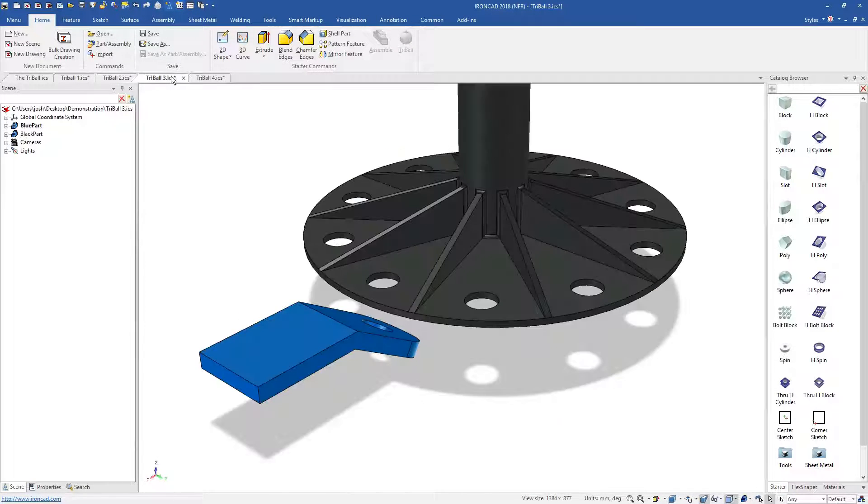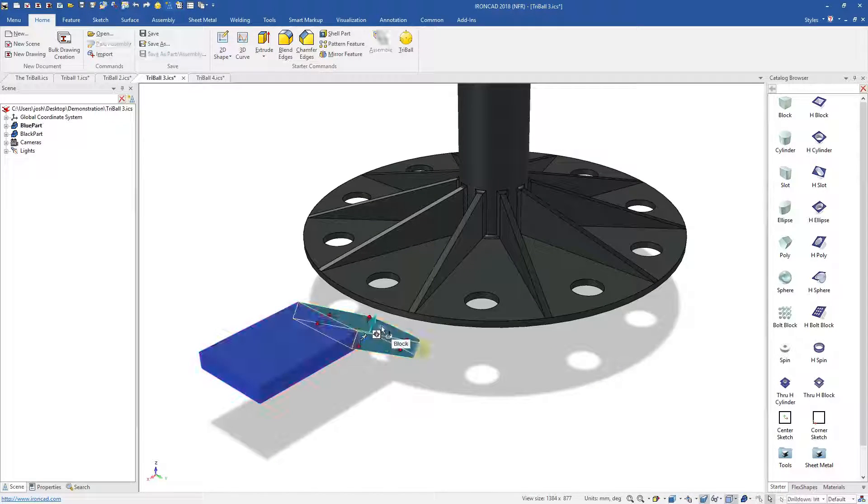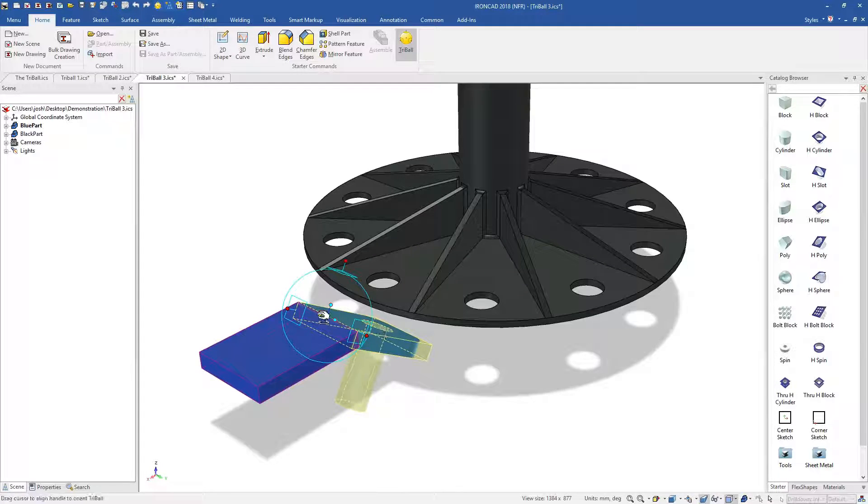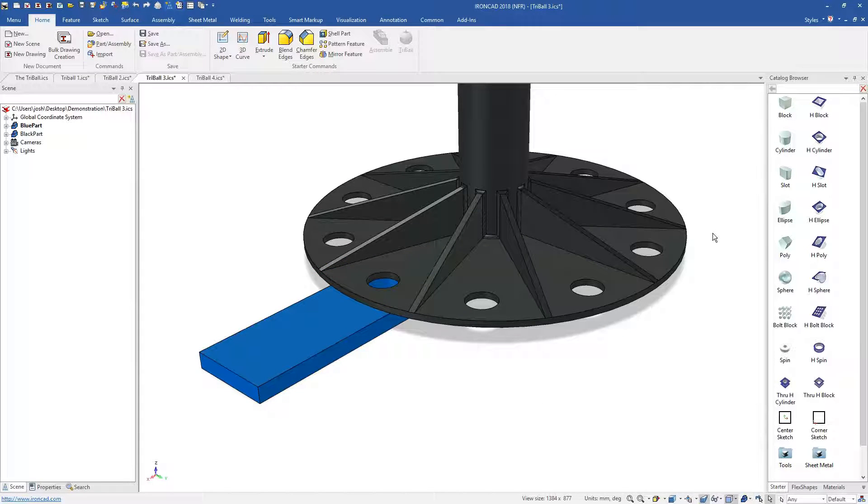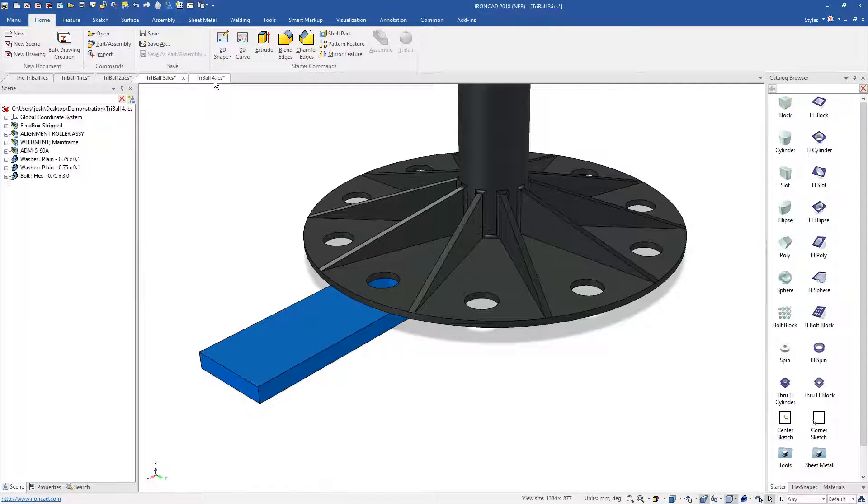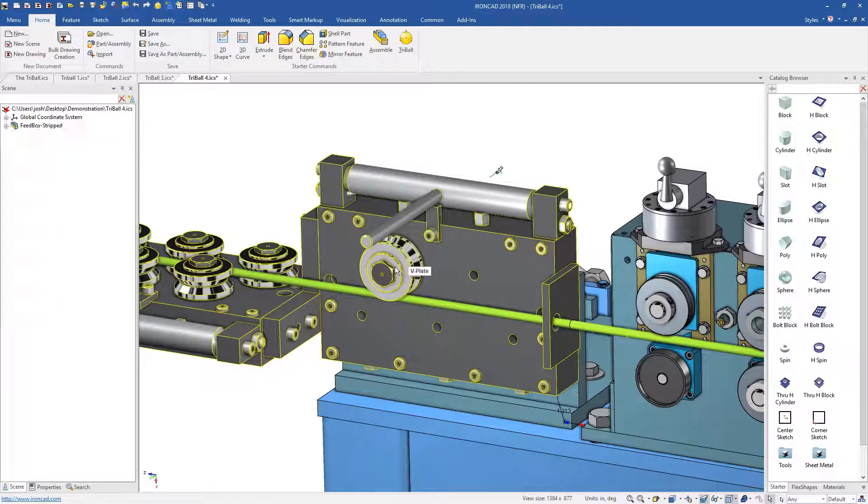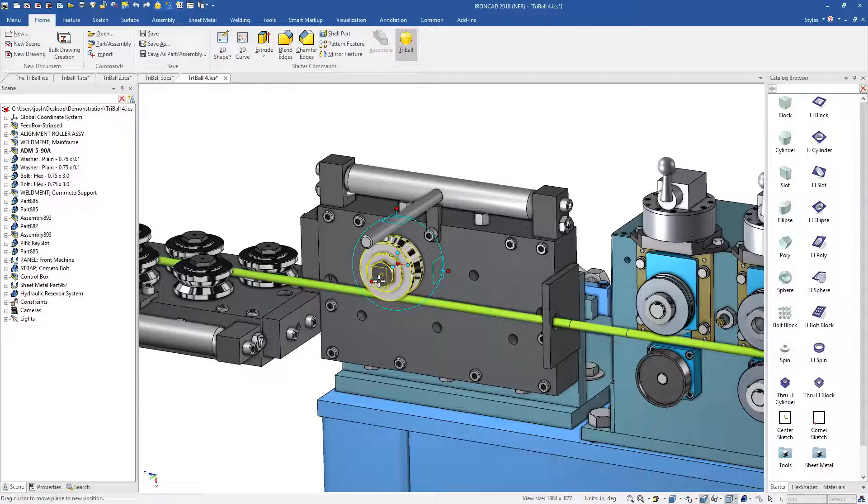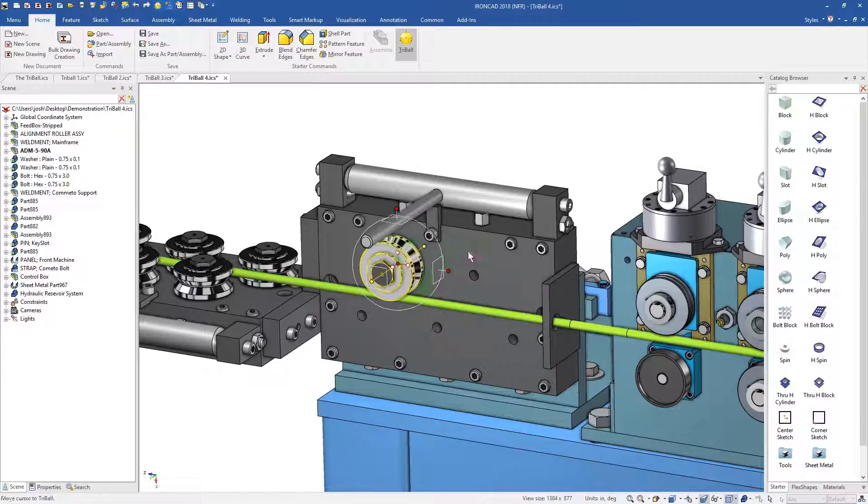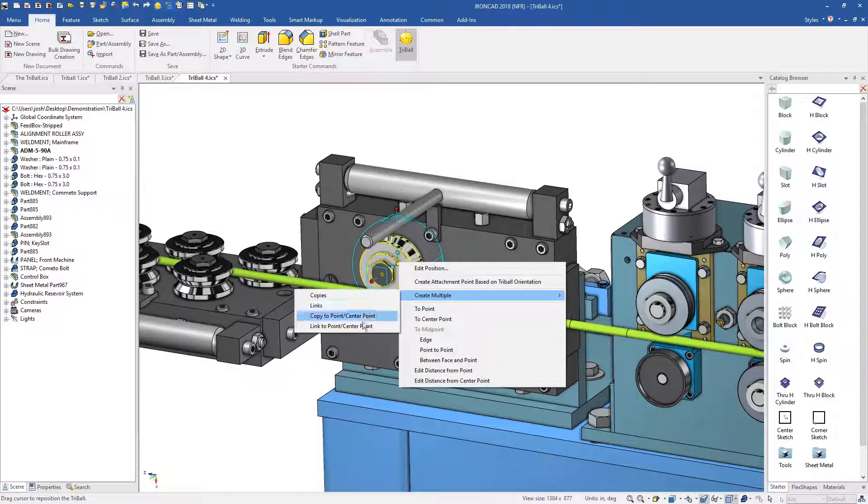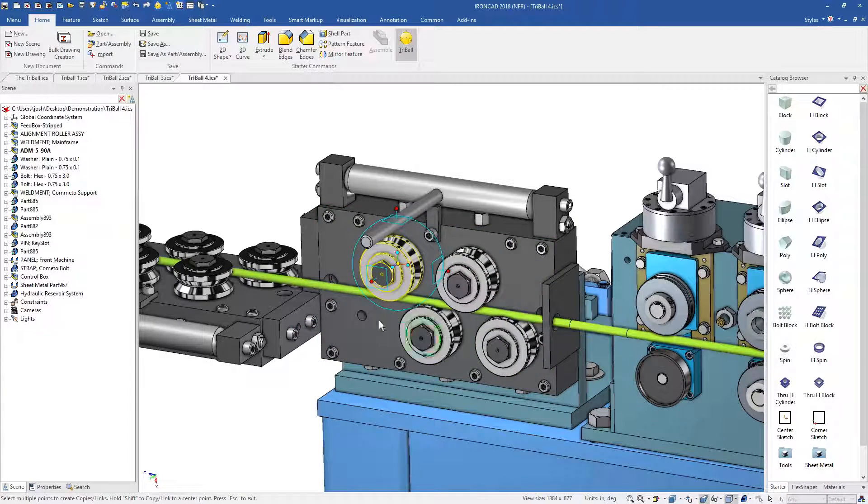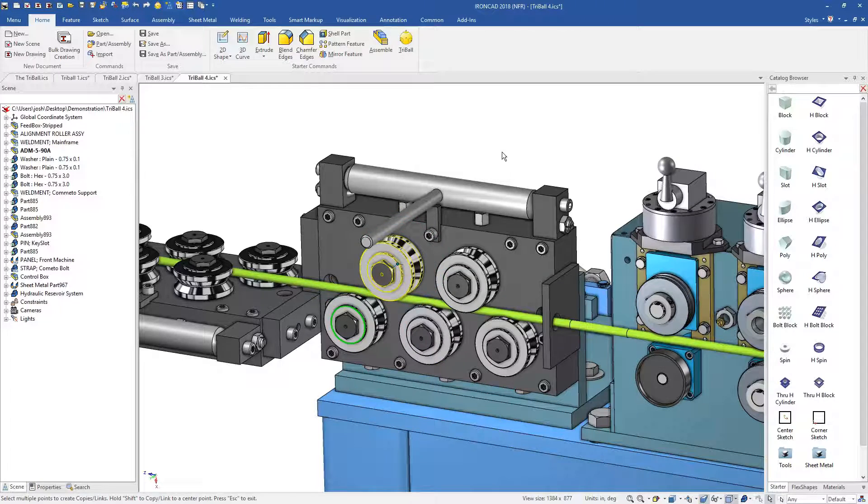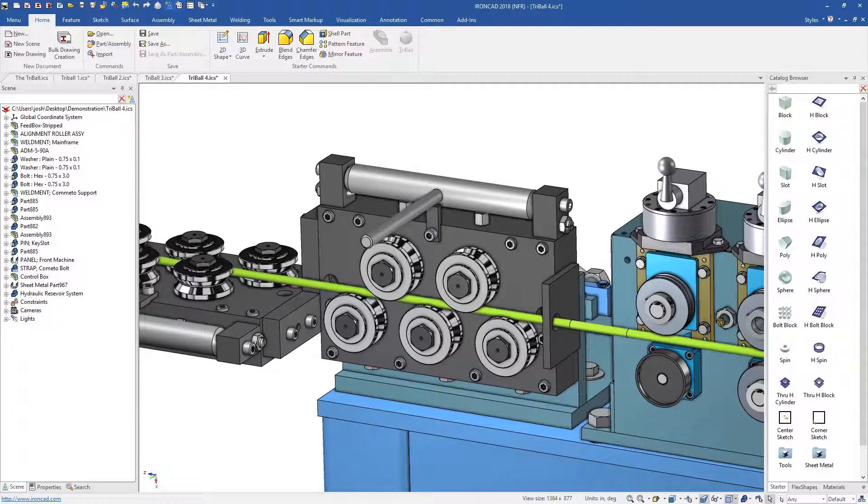The tri-ball often replaces the need for reference planes, positioning constraints and patterning tools all in one. It can be used with shapes, parts, assemblies and more, and can save hours upon hours of design time when compared to doing the same thing in a traditional system.